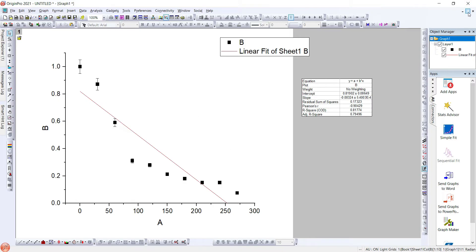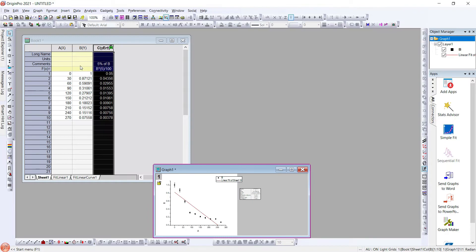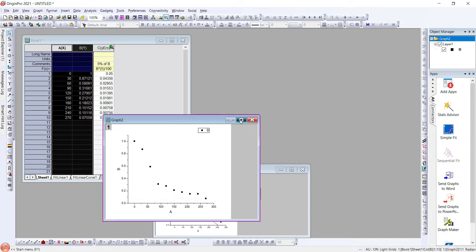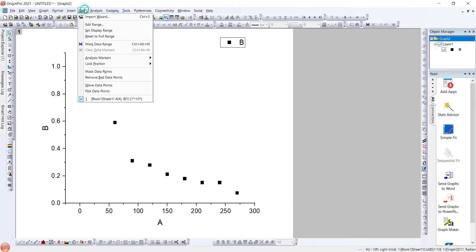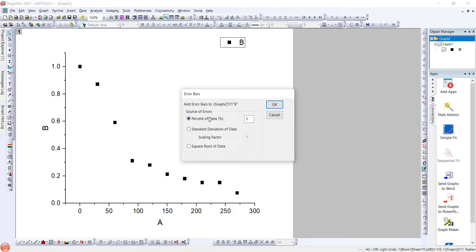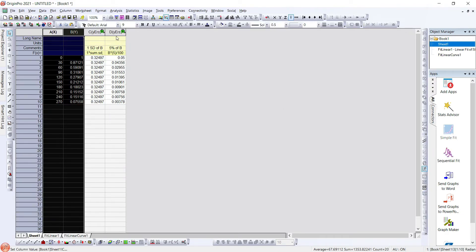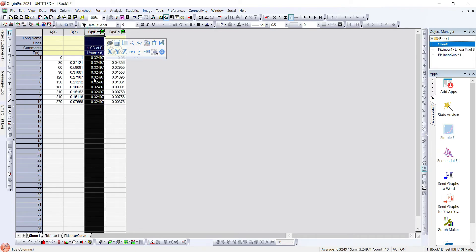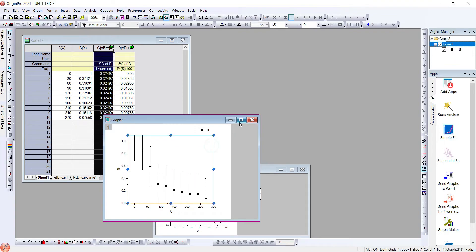Now we will once again go to the data and plot it using scatter. Now we will try to add error bars using another technique, that is error bars using standard deviation. We are using the scaling factor as 1. Once again, what we have is data with standard deviation with scaling factor as 1. And here we can see the error bars in the data.